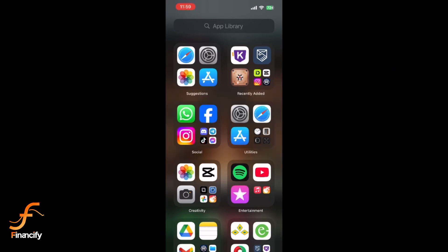First, tap on the Remitly app icon to launch it. Make sure you are logged in.